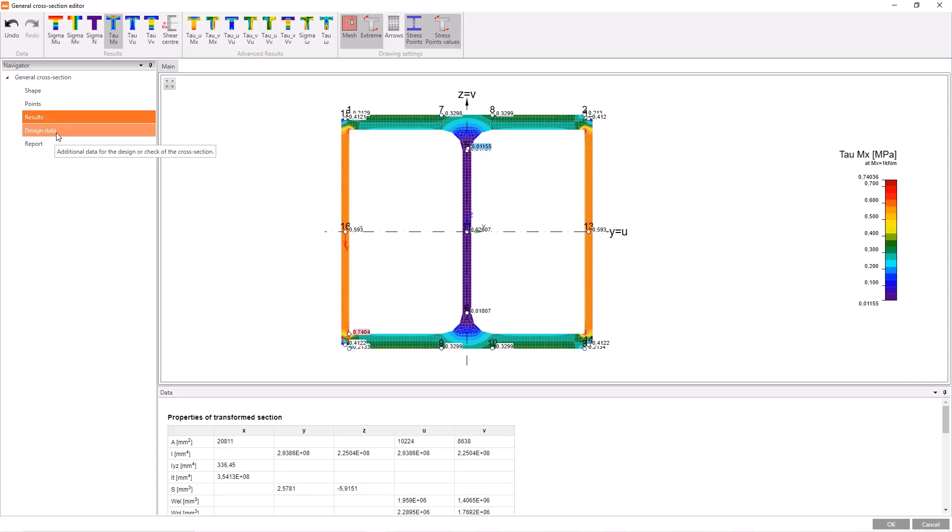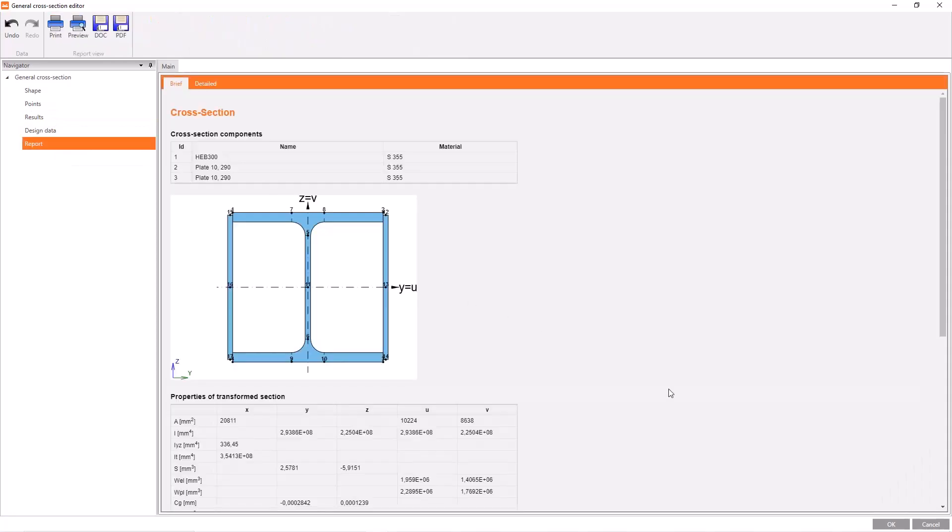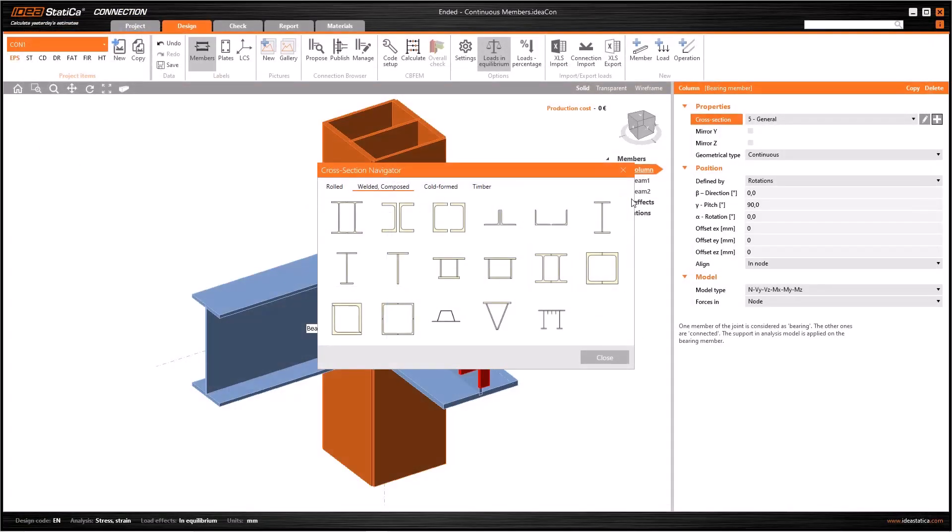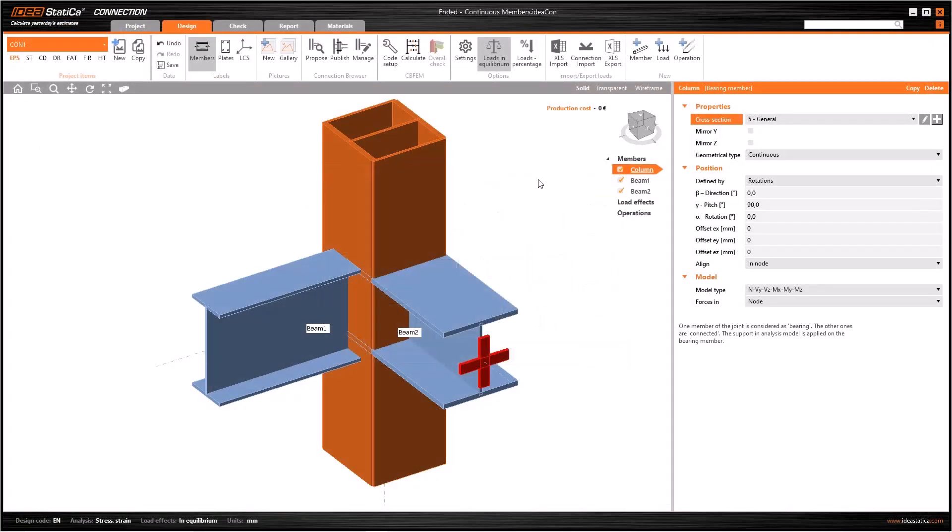And finally, if you want to generate a report only for this cross section and not for all the connection, you can use design data and report tabs. So click OK and return to IDEA Statica connection.